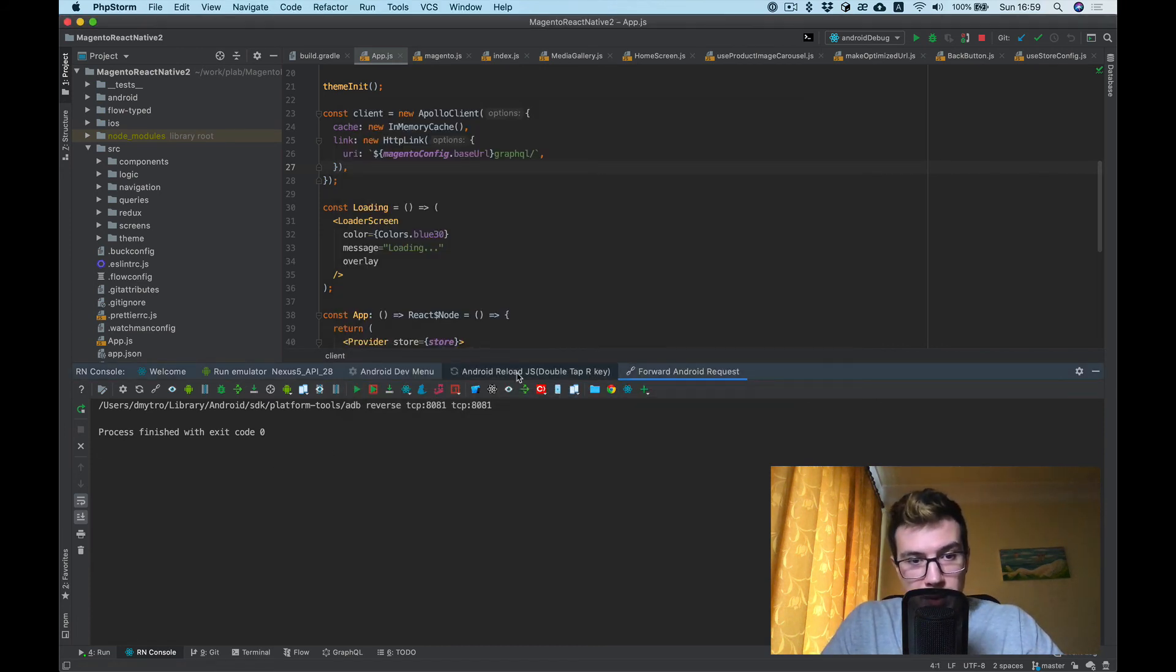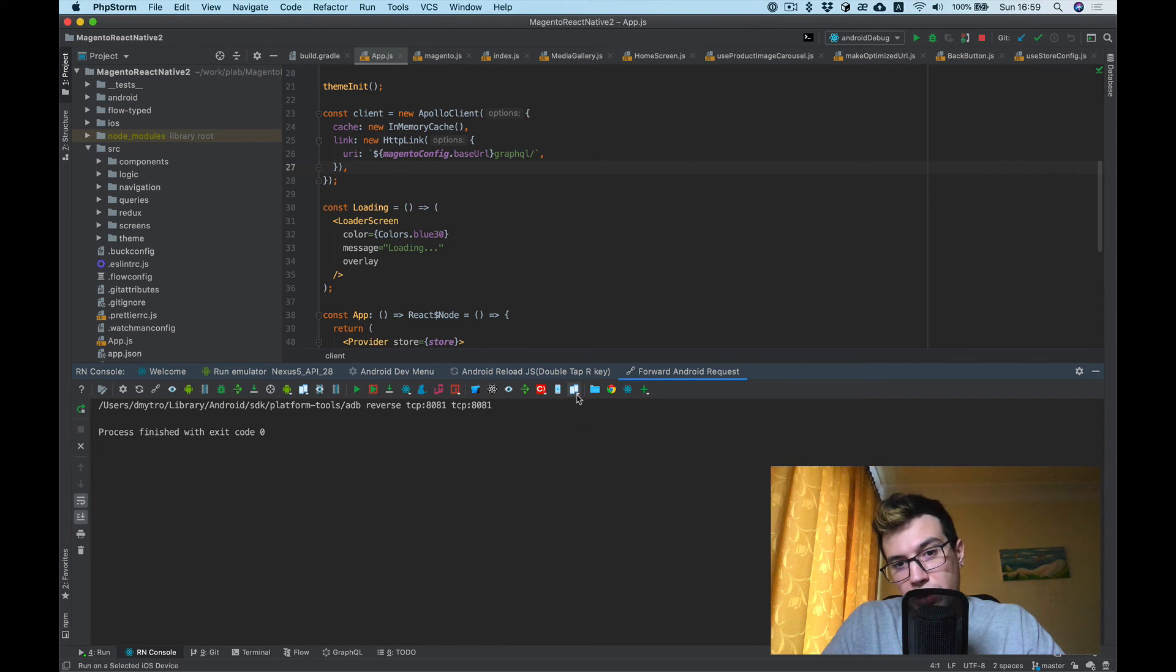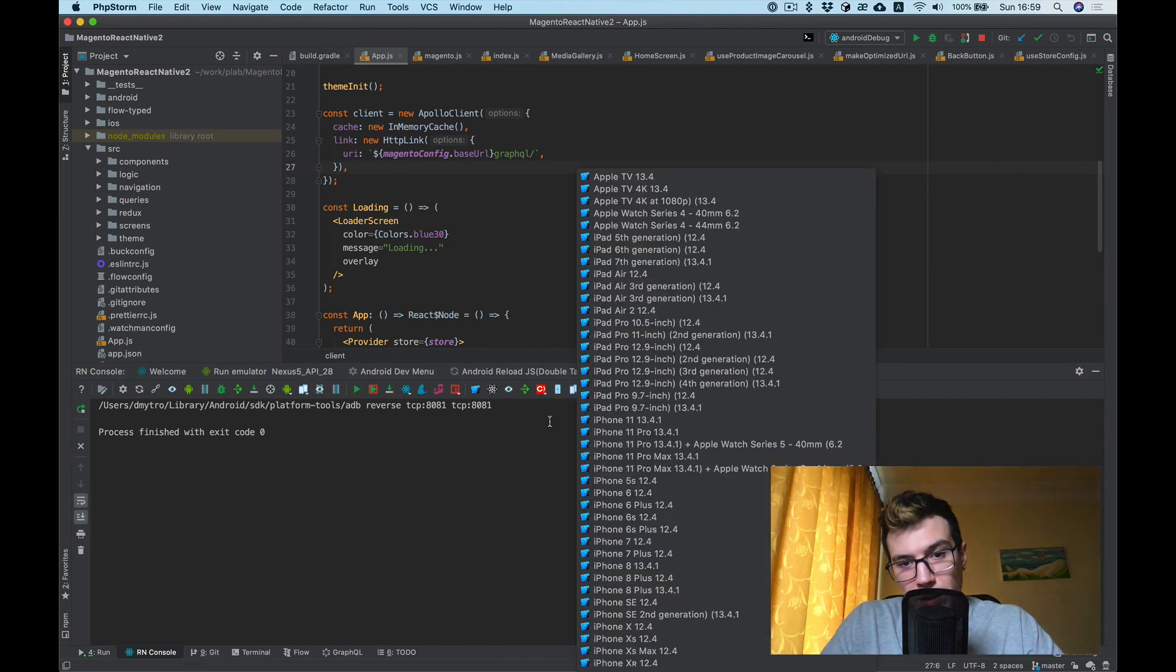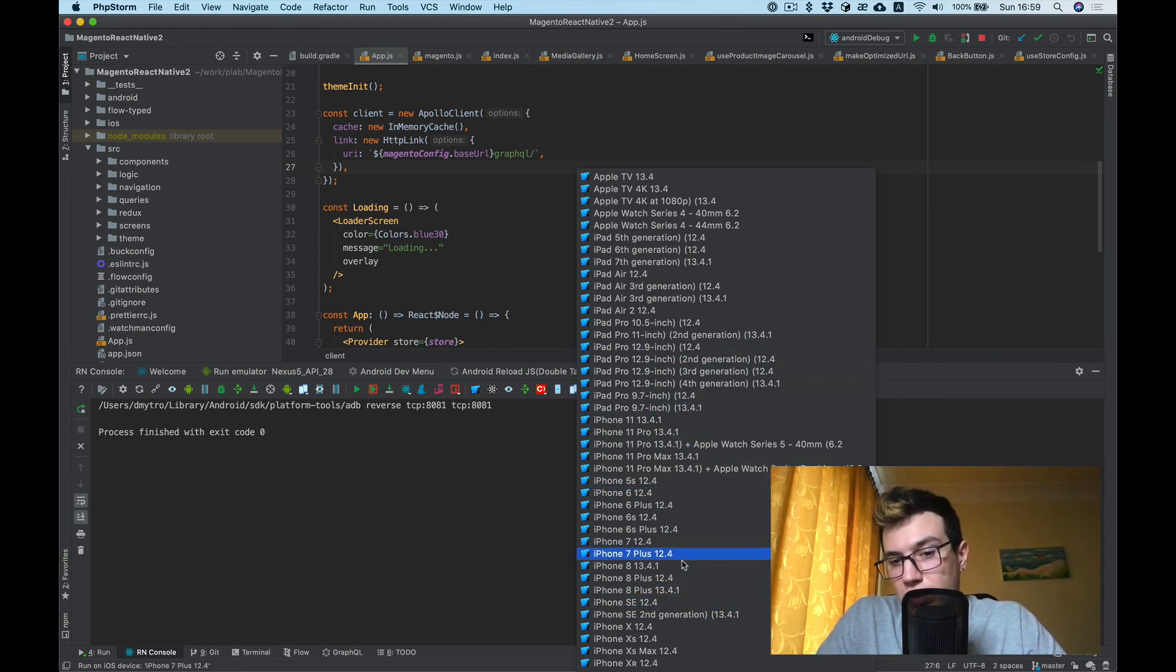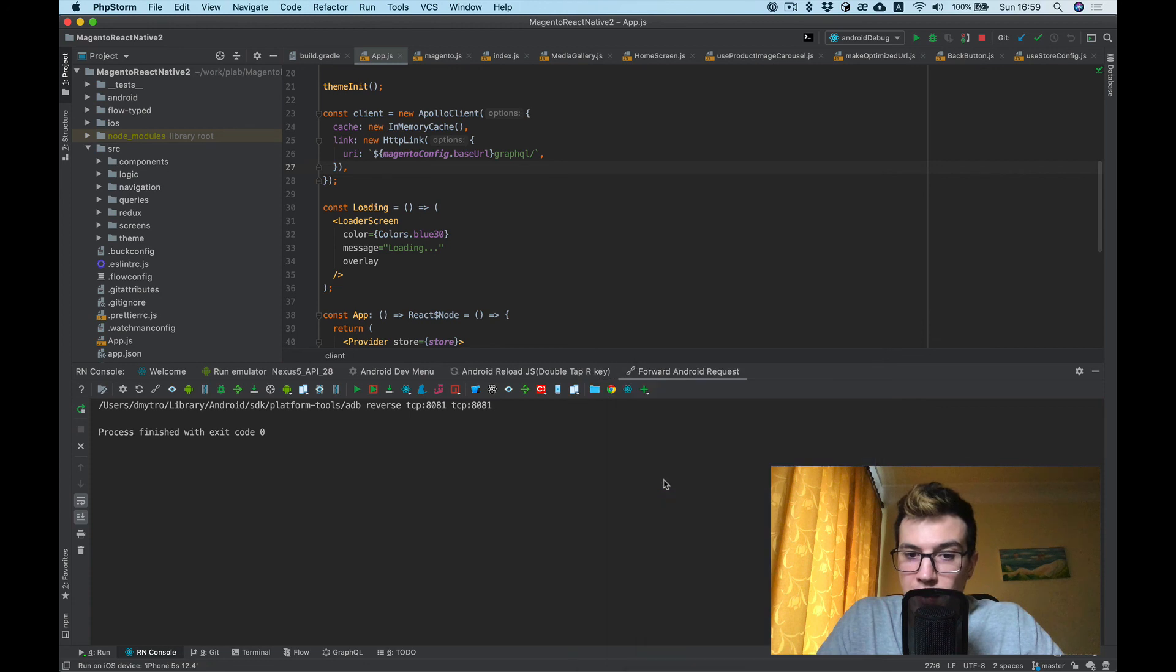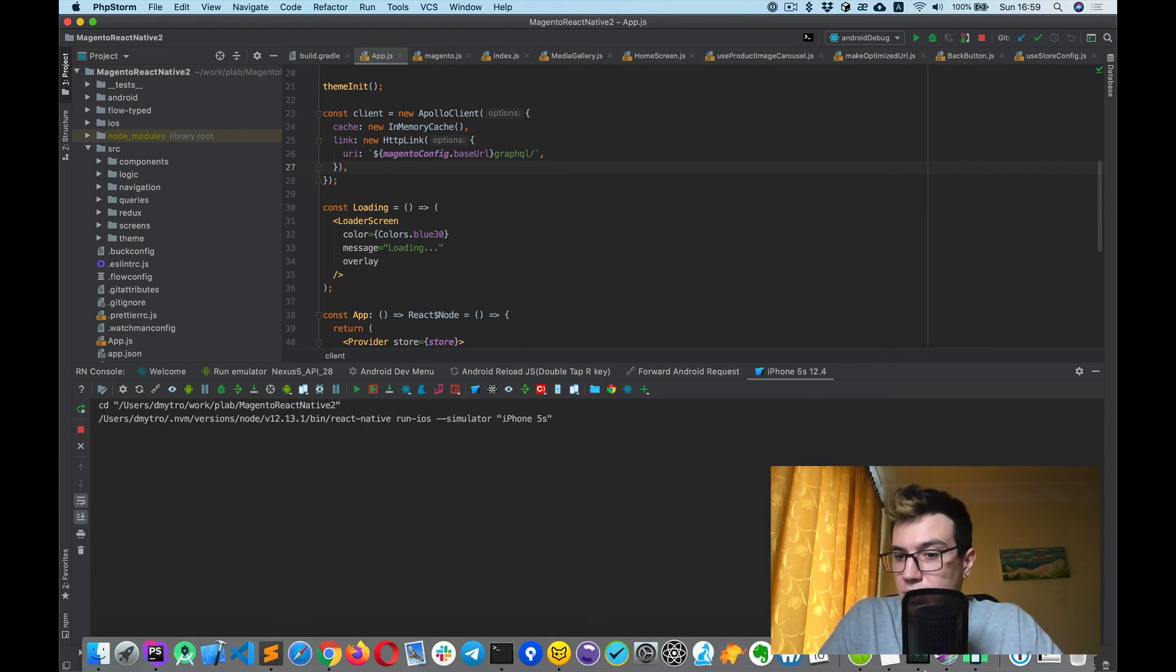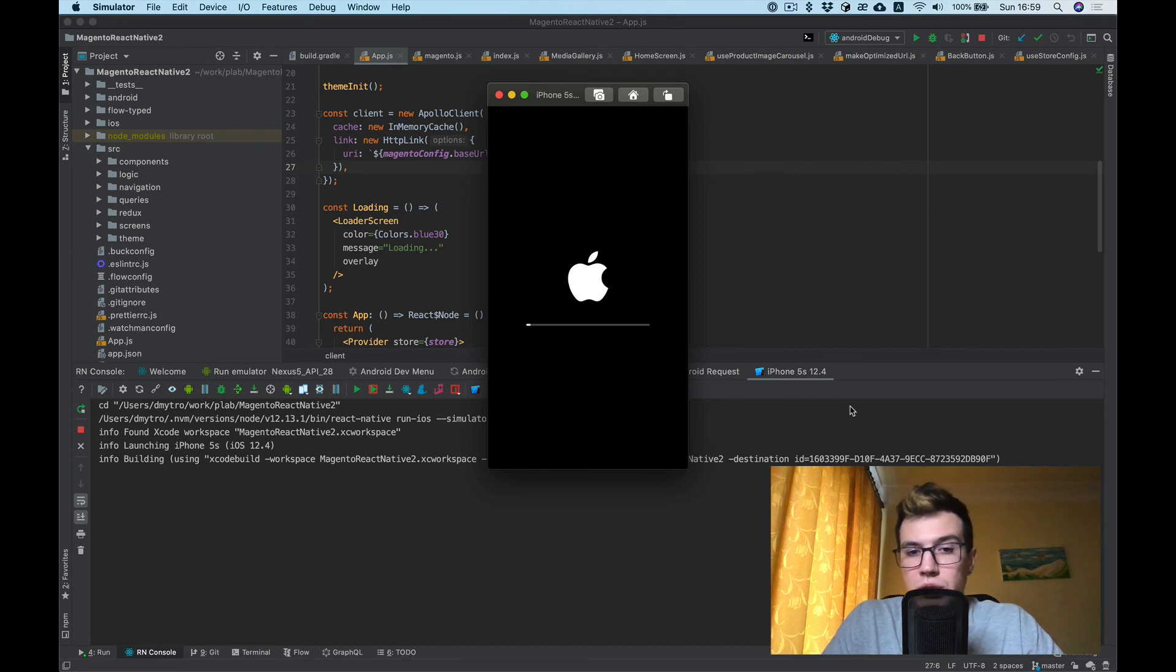And maybe the last thing I want to show you is how to run iOS simulators. Yeah, it's a whole list of your iOS simulators. You can run any you want. For example, you want to try some old 5S device, and it runs. You don't need to run your Xcode for this, don't need to remember your simulator name. Just press and everyone is happy.